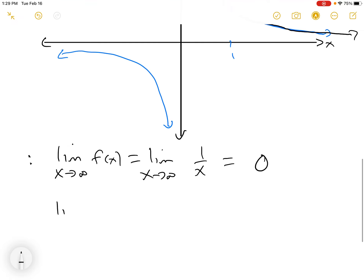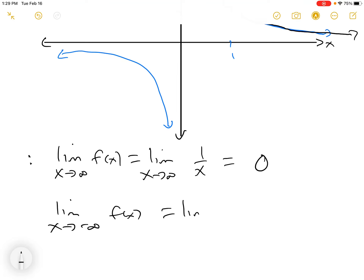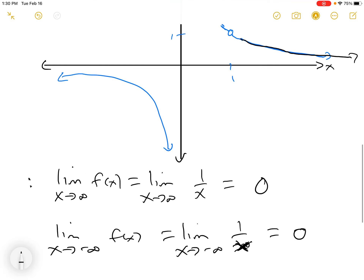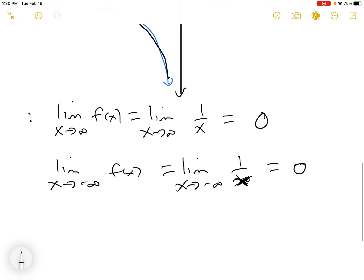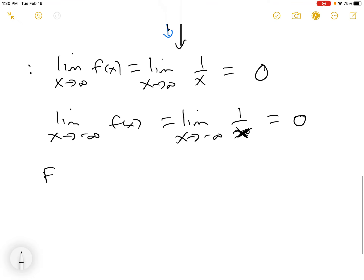Similarly, if you look at the limit as x goes to minus infinity of f(x), you get 1/x again. And 1 over a huge negative number is still 0. So as you go to minus infinity, f(x) goes to 0. We just use this as a fact, and this is a key for the rest of the course.